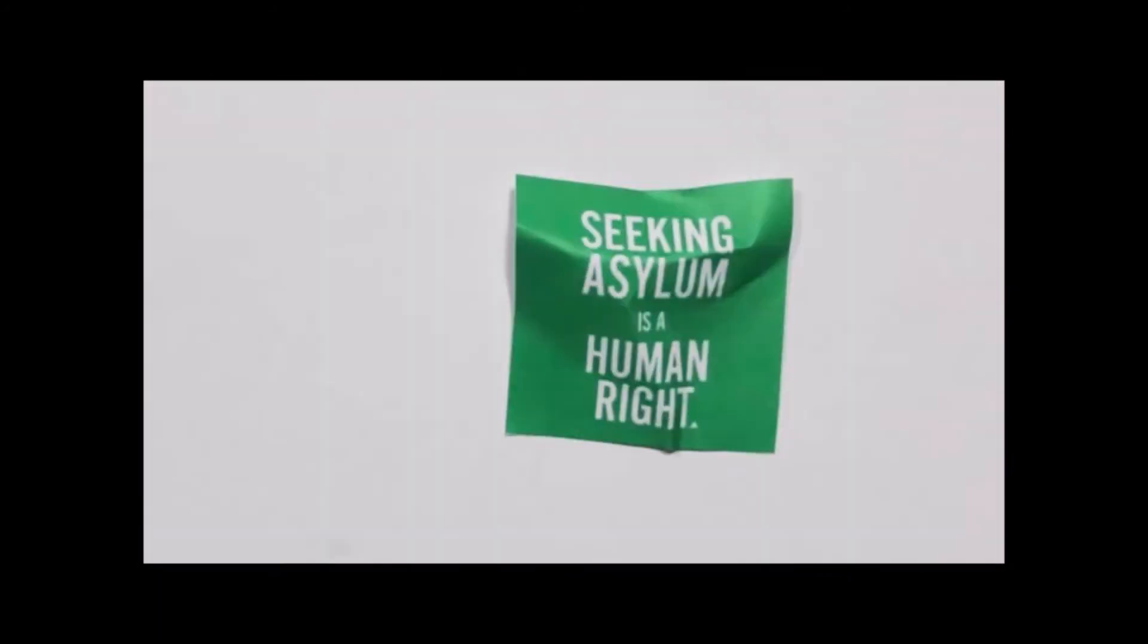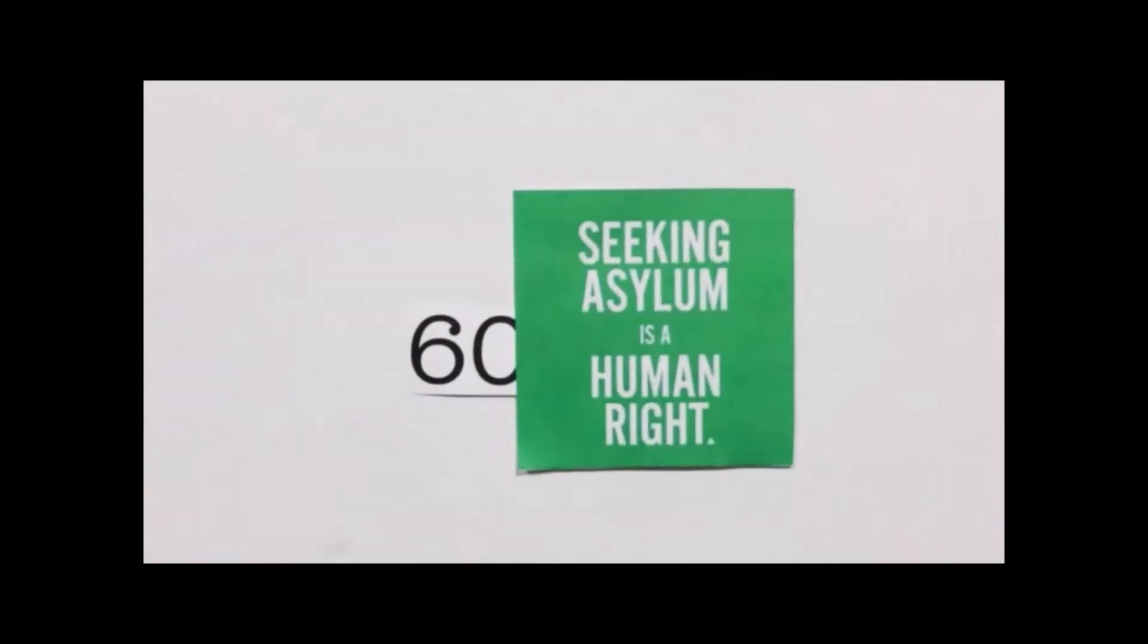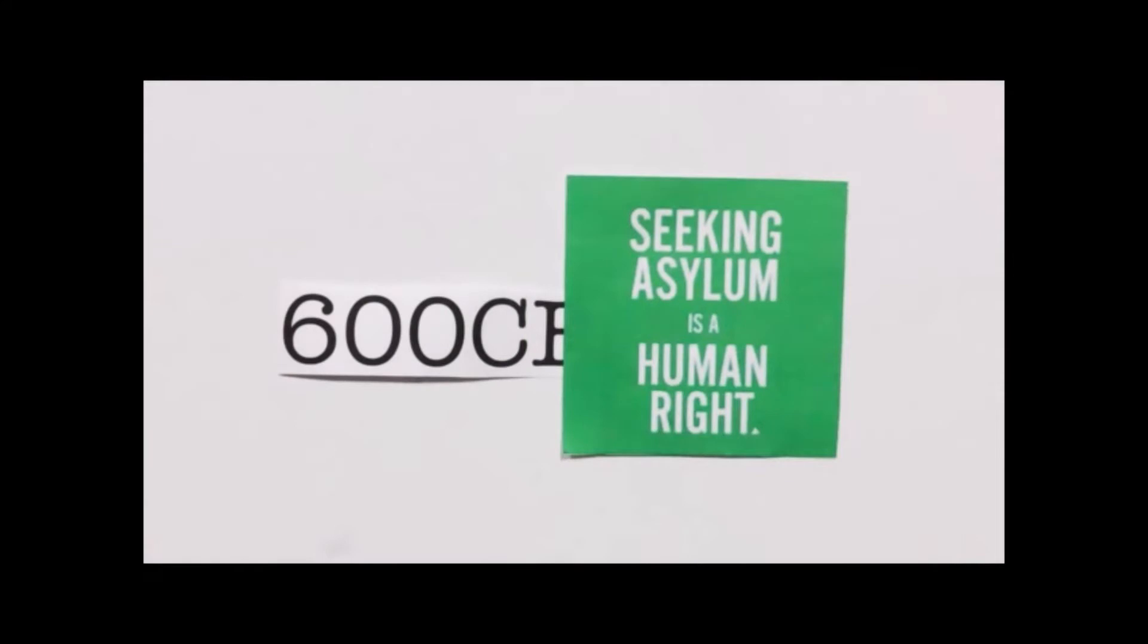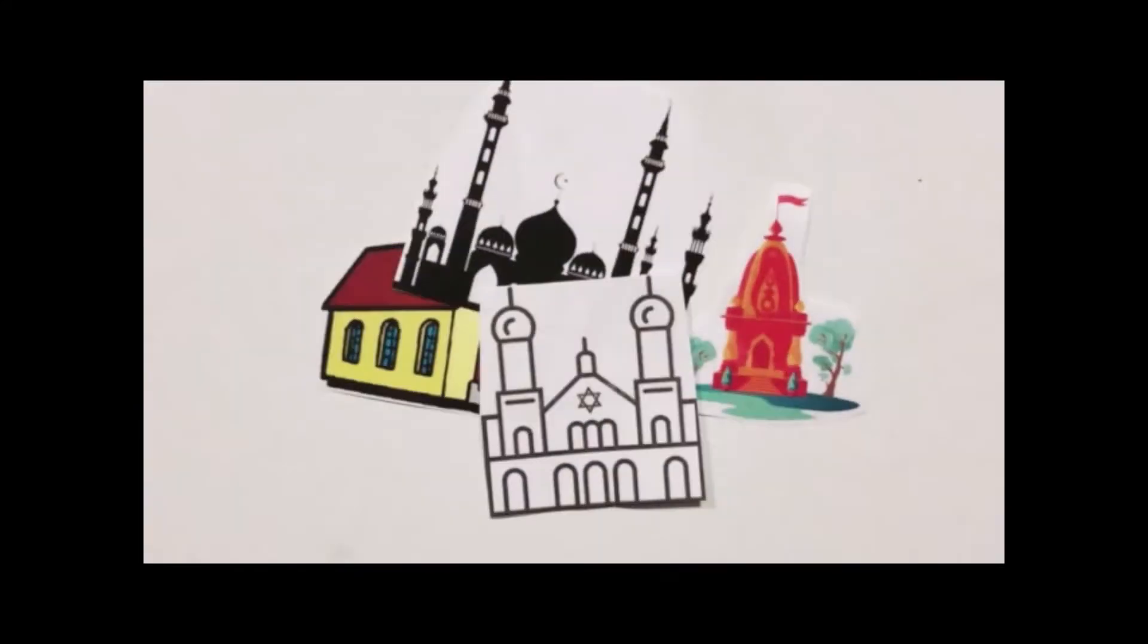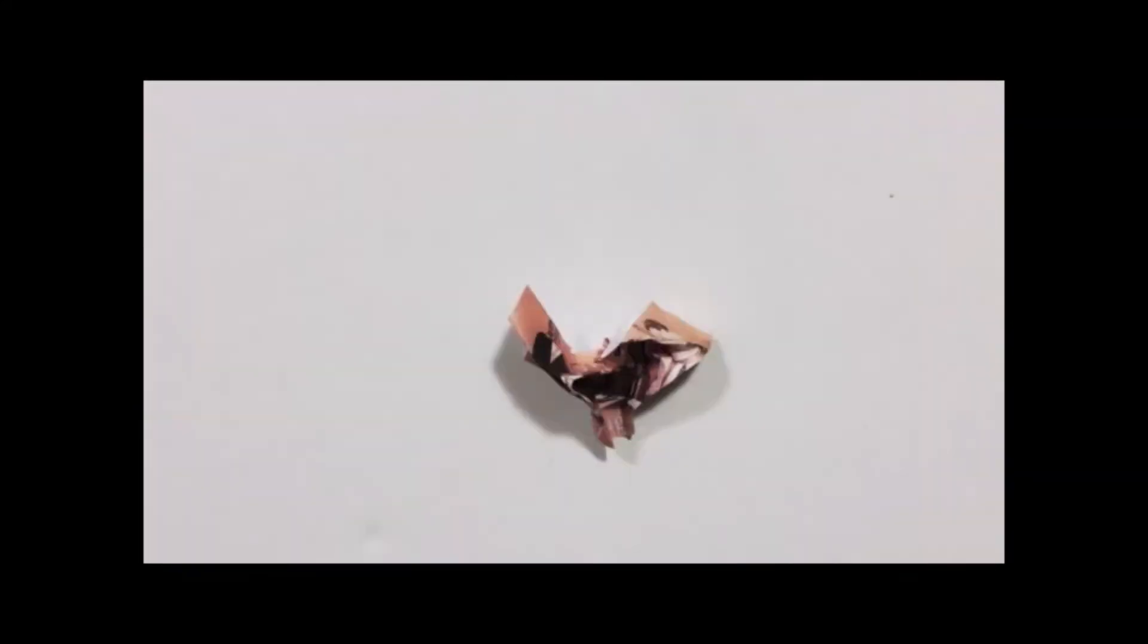The right to seek asylum has been in place since 600 CE. If you went to a church or another holy place, you could claim asylum. However, it was not until 1951 when refugees were defined.